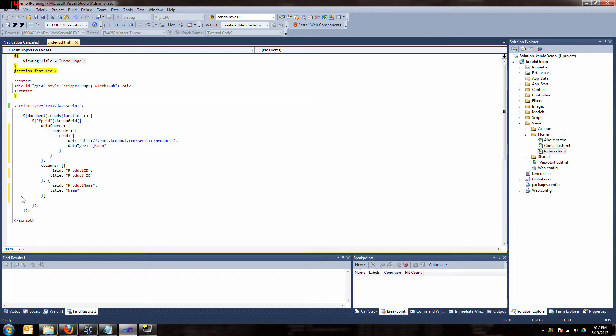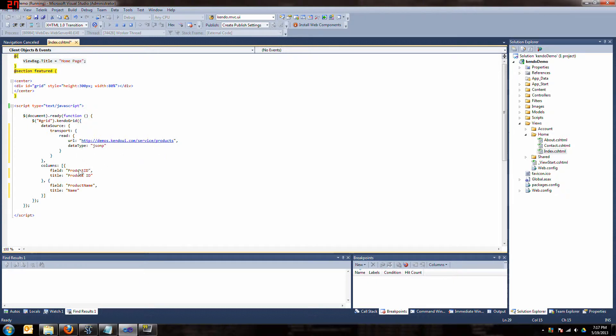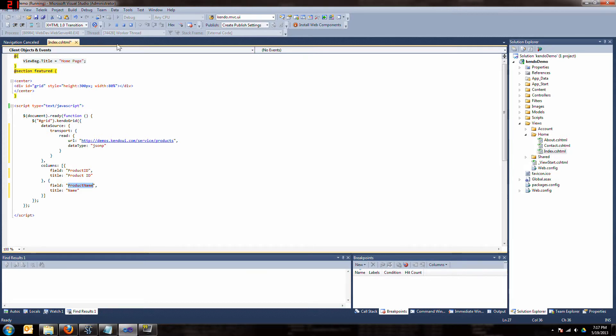So if this actually works, what's going to happen - we changed the data source to point to this resource, set the data type of JSONP. We know the field names so we've matched up the properties, and we spelled them right and made them case sensitive. Well, we didn't make them case sensitive, we made sure the cases matched because they are case sensitive.